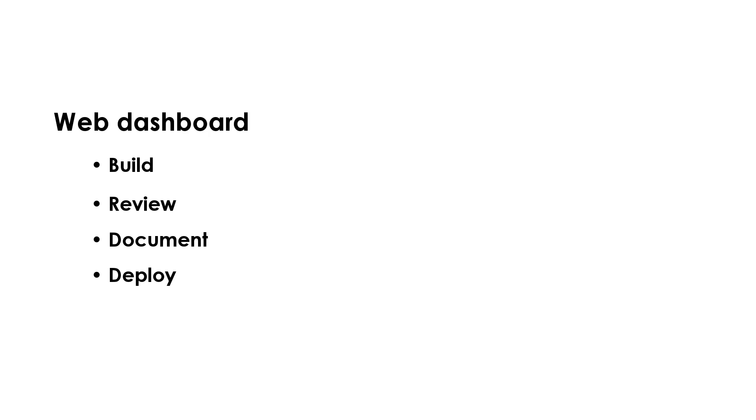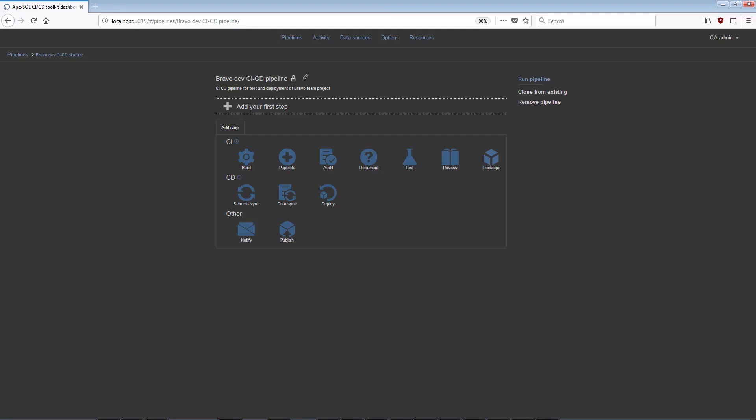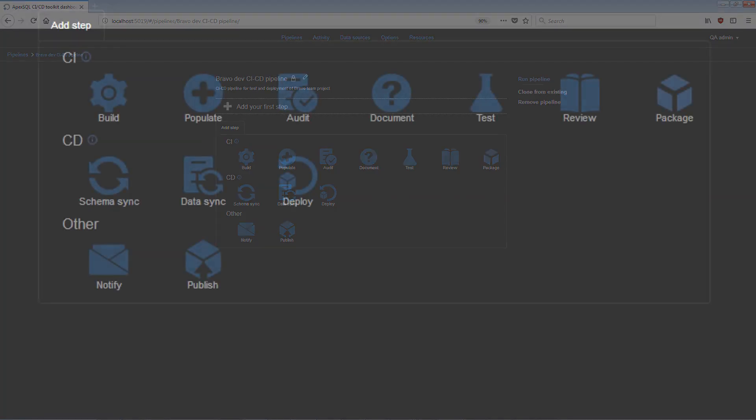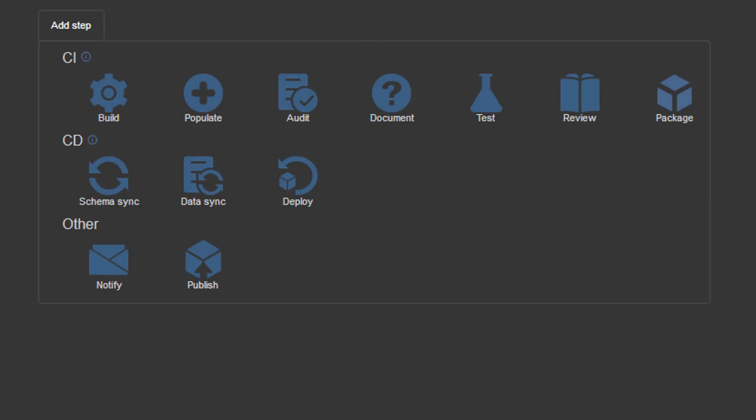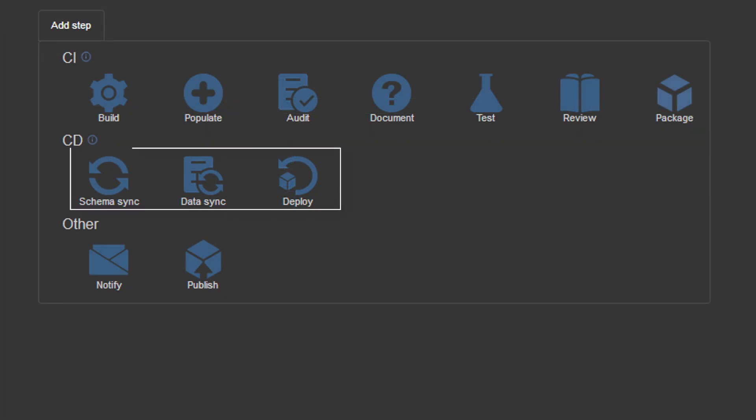For the creation of customized CI and CD workflows using the web dashboard, there is a selection of steps displayed in the pipeline configuration view. Steps are represented as interactive icons within this view and grouped based on their common usage.